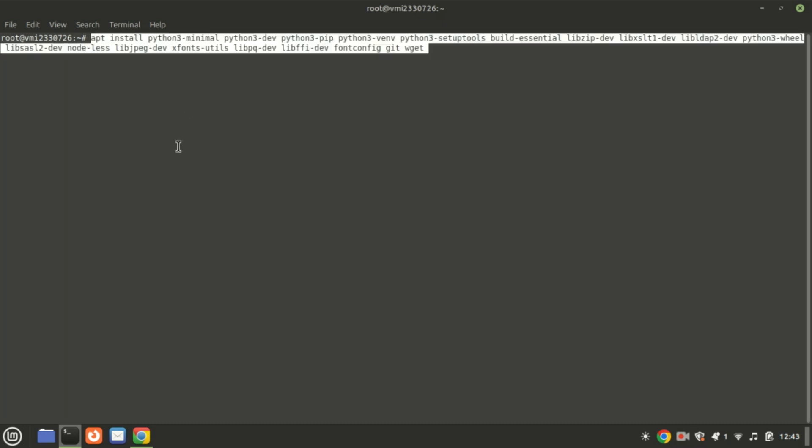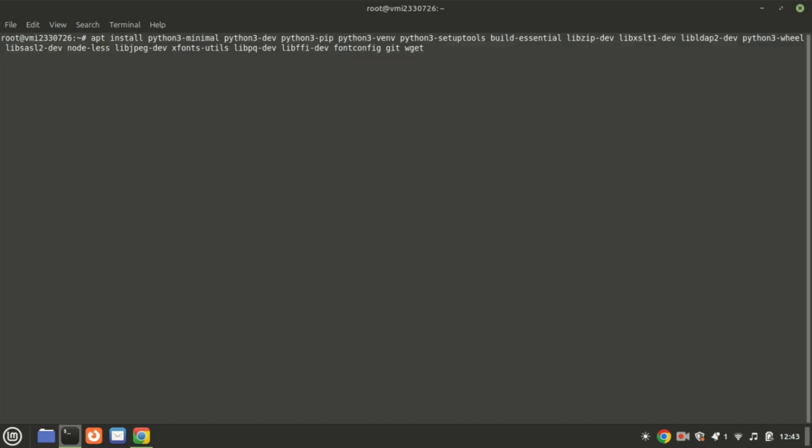Next, install Python and its dependencies. You can find these long commands in the video description so you can just copy and paste them.